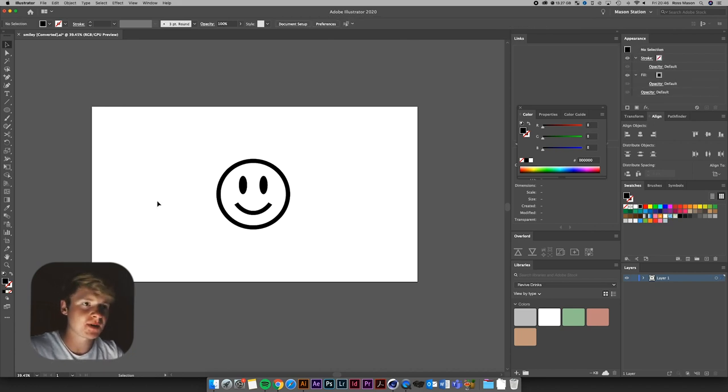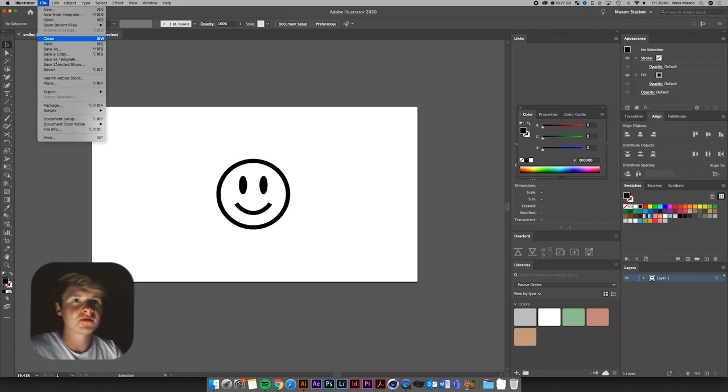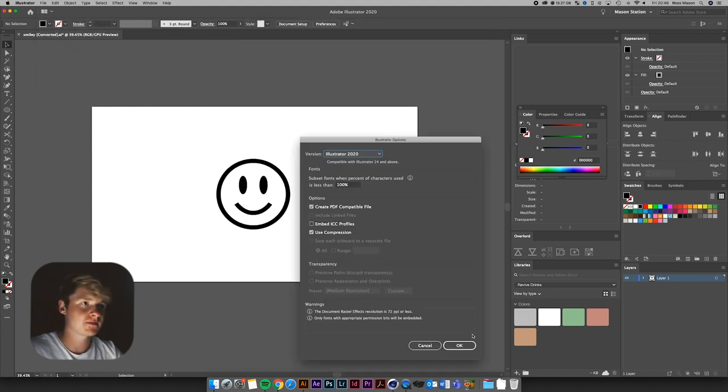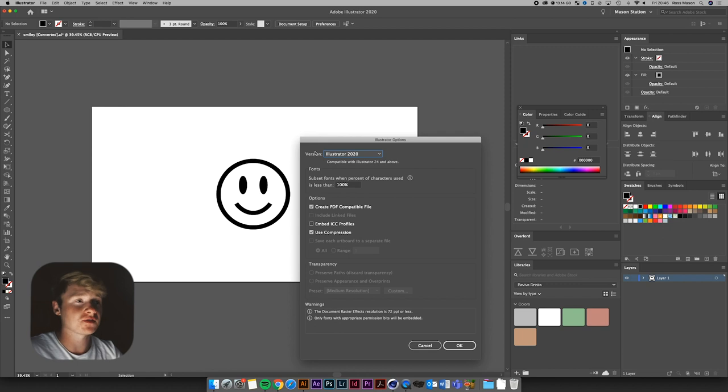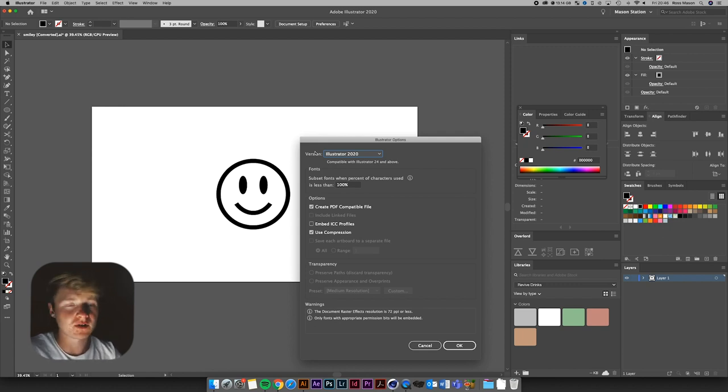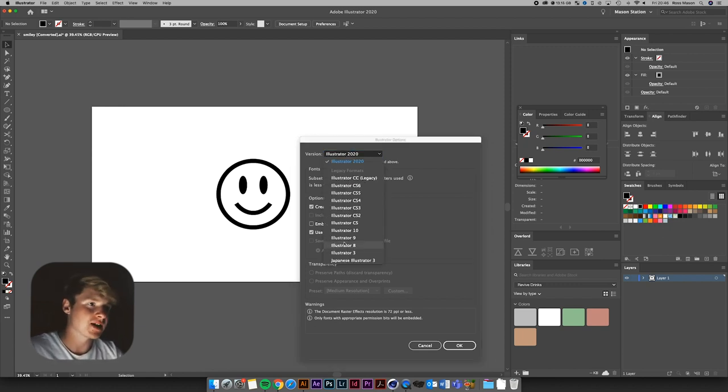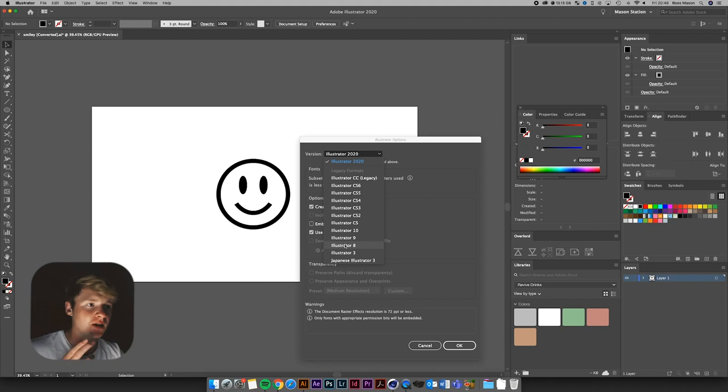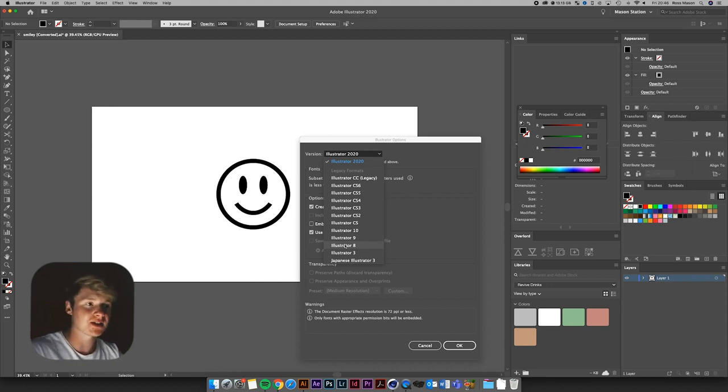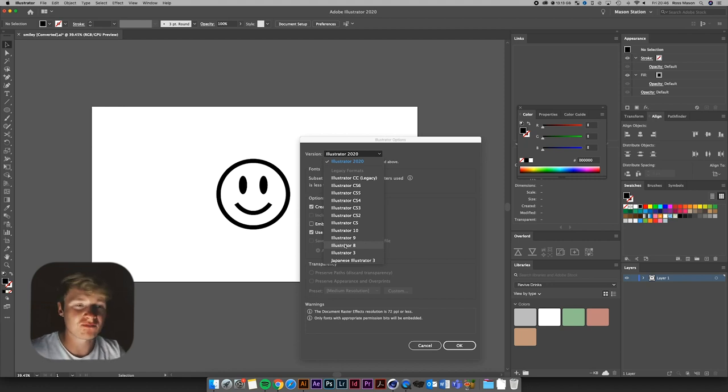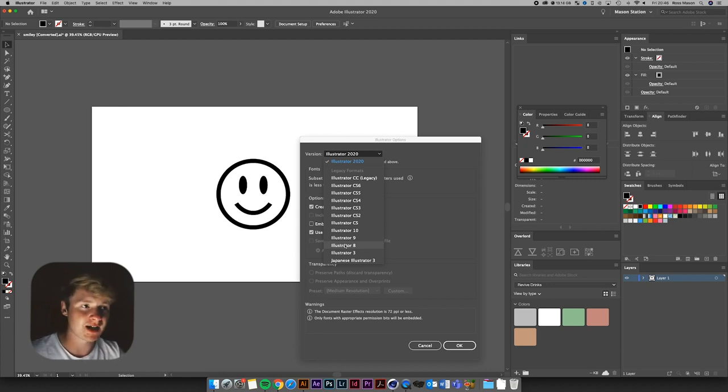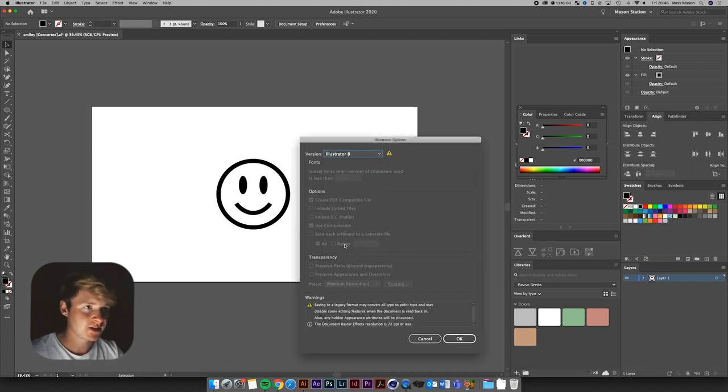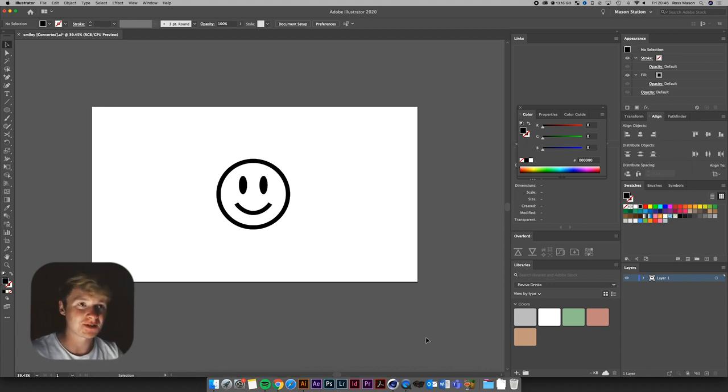So I've got my smiley face set up. I'm going to go File, Save As. Now, this is important. Just save it wherever. But you want to change your version from Illustrator 2020, or whatever version you're using, to Illustrator 8. Now, I'm not sure the reasoning behind this, but basically any version past Illustrator 8, Cinema 4D just doesn't work with. I could be wrong. I haven't really tried it, but that's how I've always learned it, that Illustrator 8 is the version to save it as for Cinema 4D. So save it as that. Hit OK. I'm going to hit Cancel because I've already got it saved.